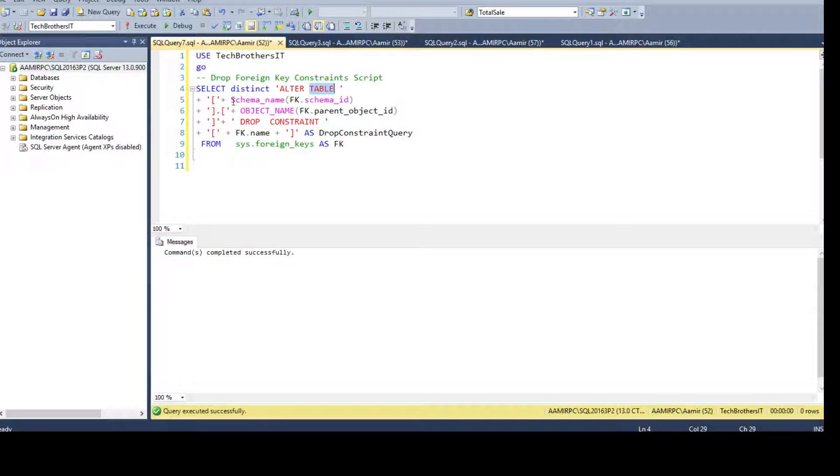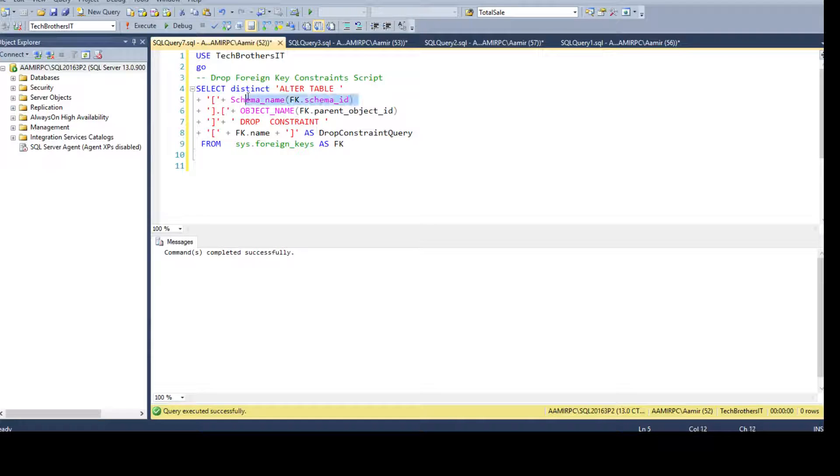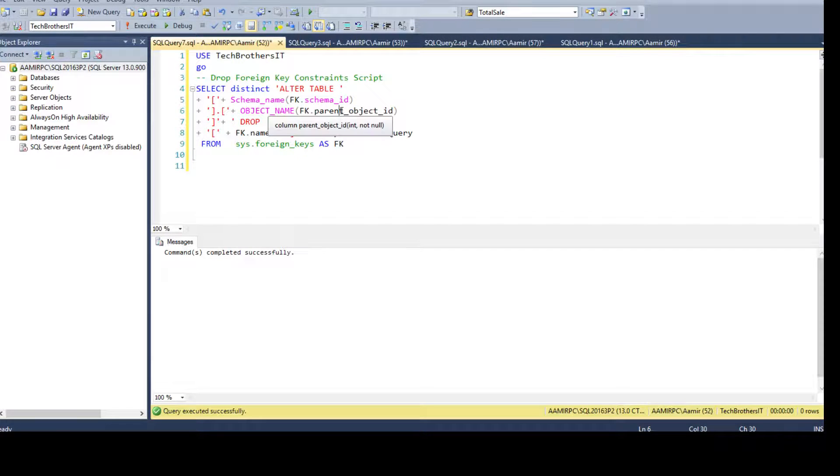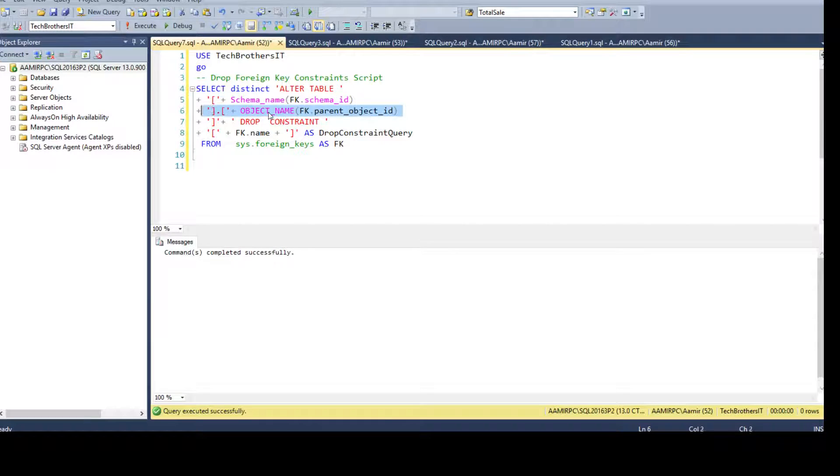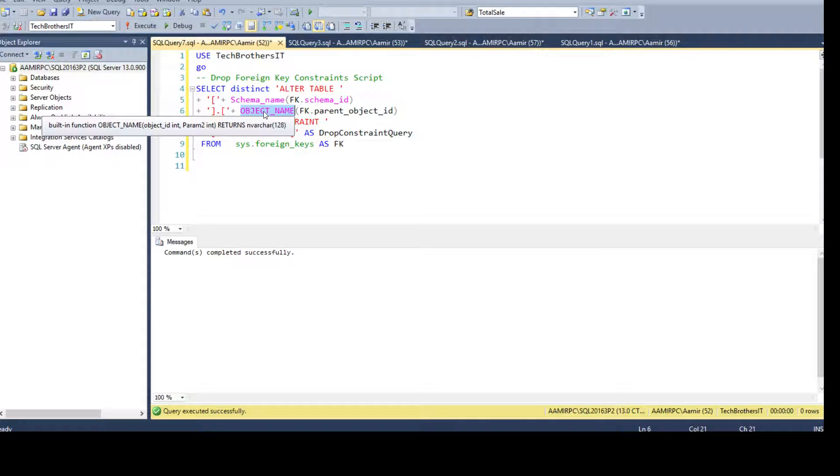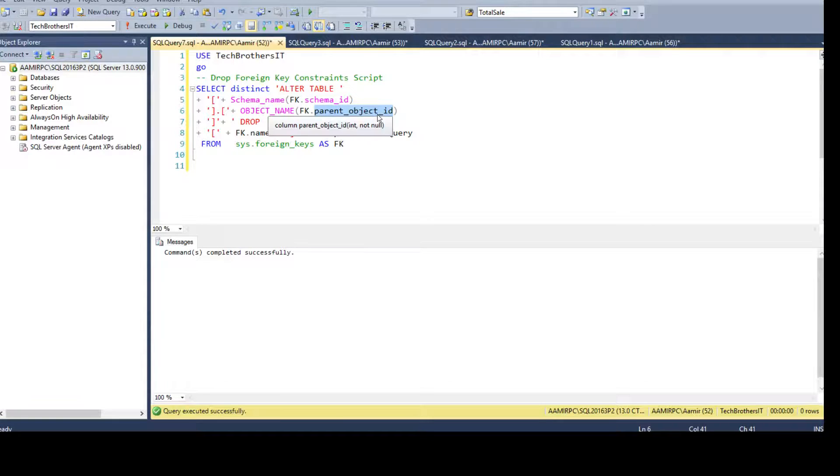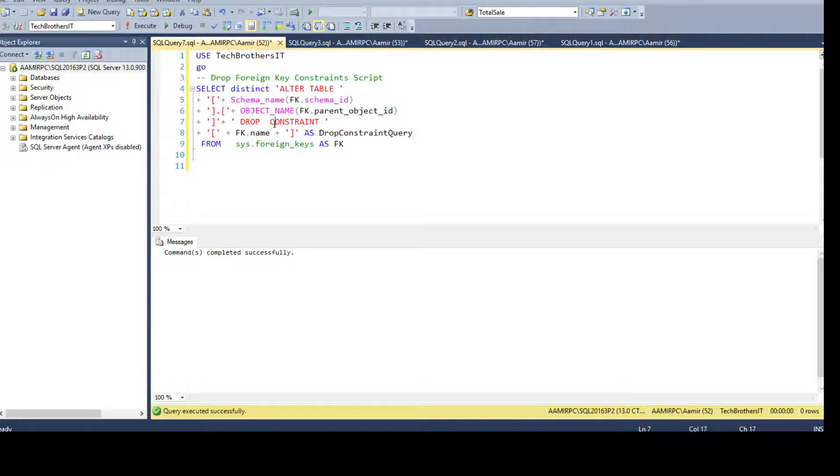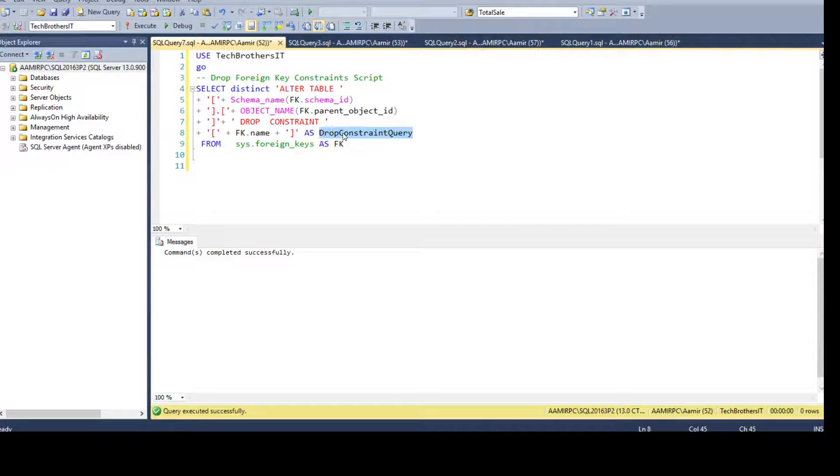Then I need a table name and I'm getting the table name by using object name function when I pass the parent object ID from this view. Then I'm saying DROP CONSTRAINT and I need the constraint name and then I finally say as my drop constraint query.